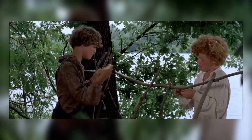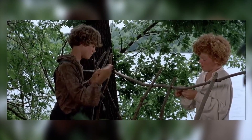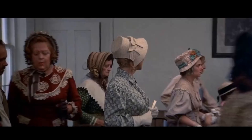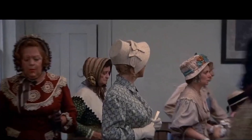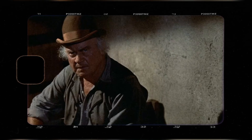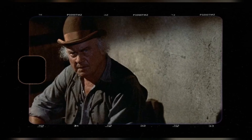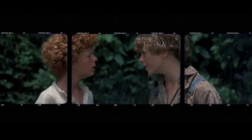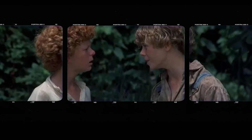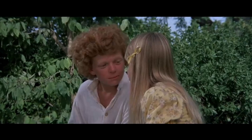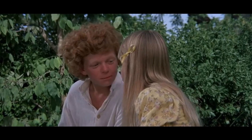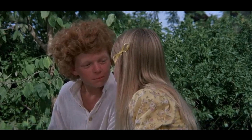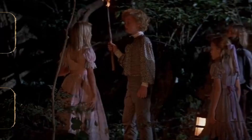Jodie Foster and Johnny Whitaker reunite in this classic following their collaboration in Napoleon and Samantha. Whitaker, alongside the young Foster, shares the screen once more, now as Tom Sawyer's companion Becky Thatcher. Post-film, Whitaker embarked on national tours promoting the Tom Sawyer line of boys' clothing, a testament to his on-screen legacy. Subsequently, the same company introduced a clothing brand under the moniker Johnny Whitaker.